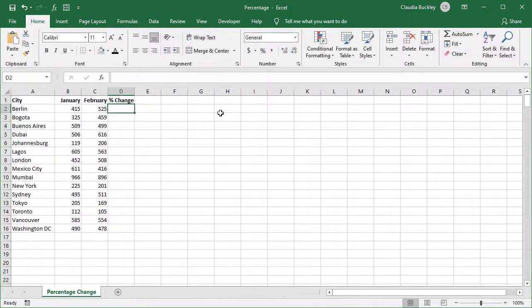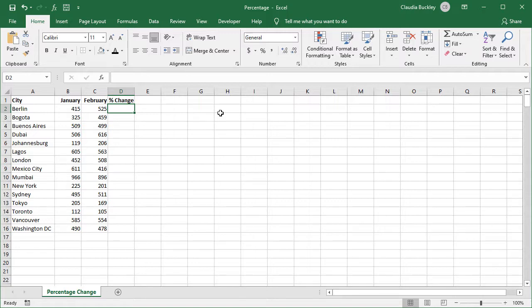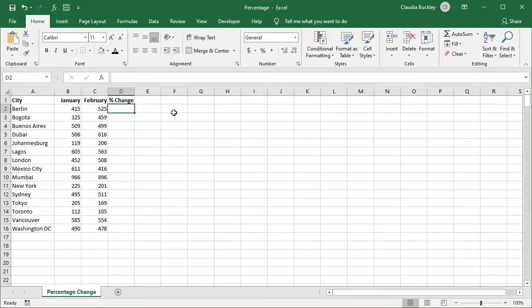What if you wanted to show an increase or decrease in a number as a percentage? On this sheet we can see the number of hits to our website over the space of two months. For some cities we had an increase while others had fewer hits. We want column D to show February's increase or decrease over January's number as a percentage. So at first February's change will be a fraction or decimal of January's figure. Let's get started.